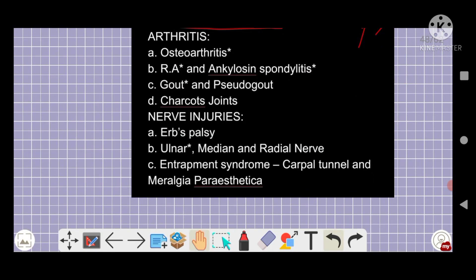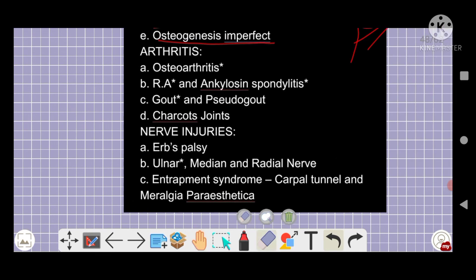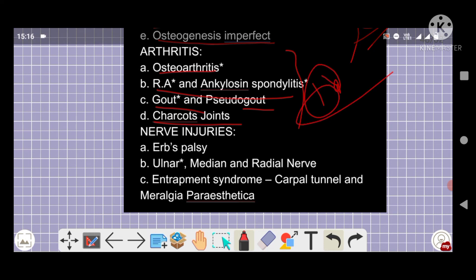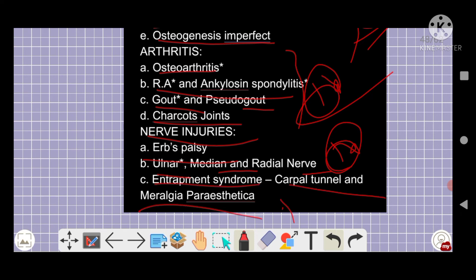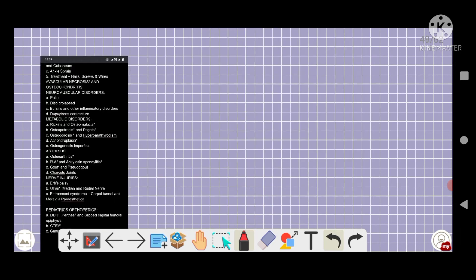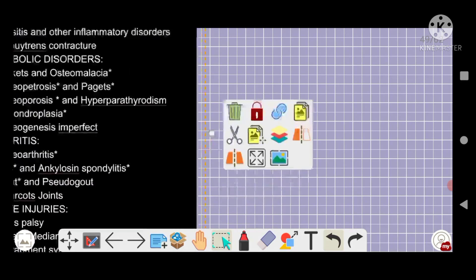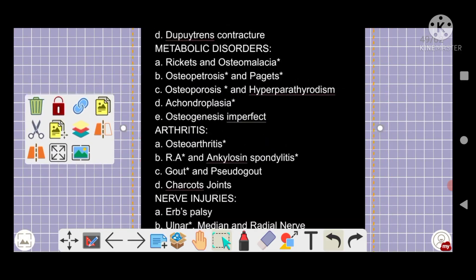From the arthritis section: osteoarthritis, rheumatoid arthritis, and ankylosing spondylitis are important, including HLA associations. Gout, pseudogout, and Charcot's joint are all important topics. Nerve injuries — ulnar, median, and radial nerve palsy — including their distribution, the injuries involved, and loss of sensation following each nerve injury are key. Entrapment syndromes like carpal tunnel syndrome and meralgia paresthetica are all five-star topics.